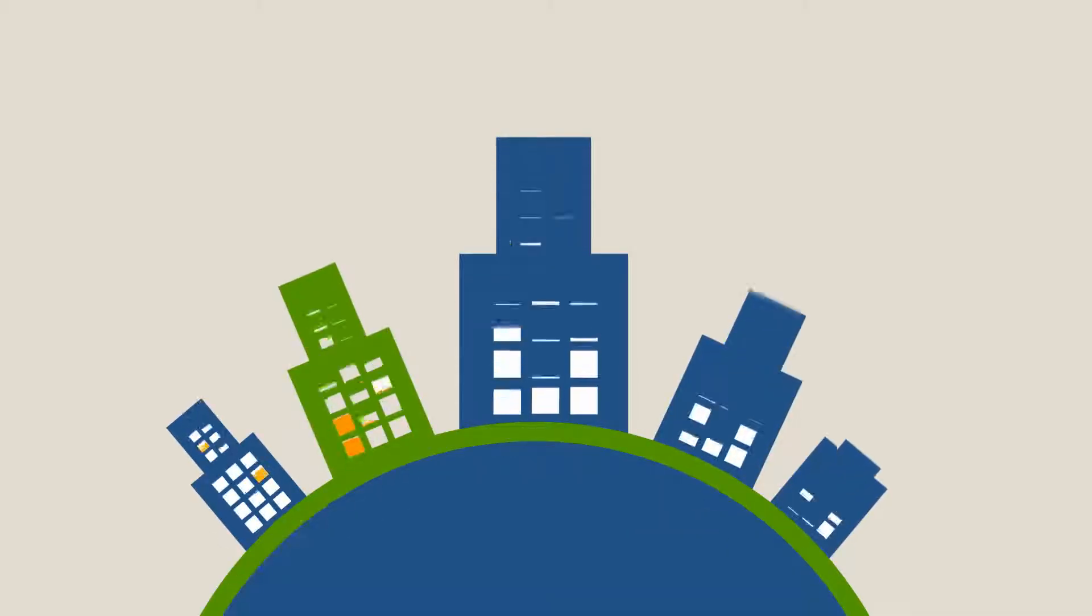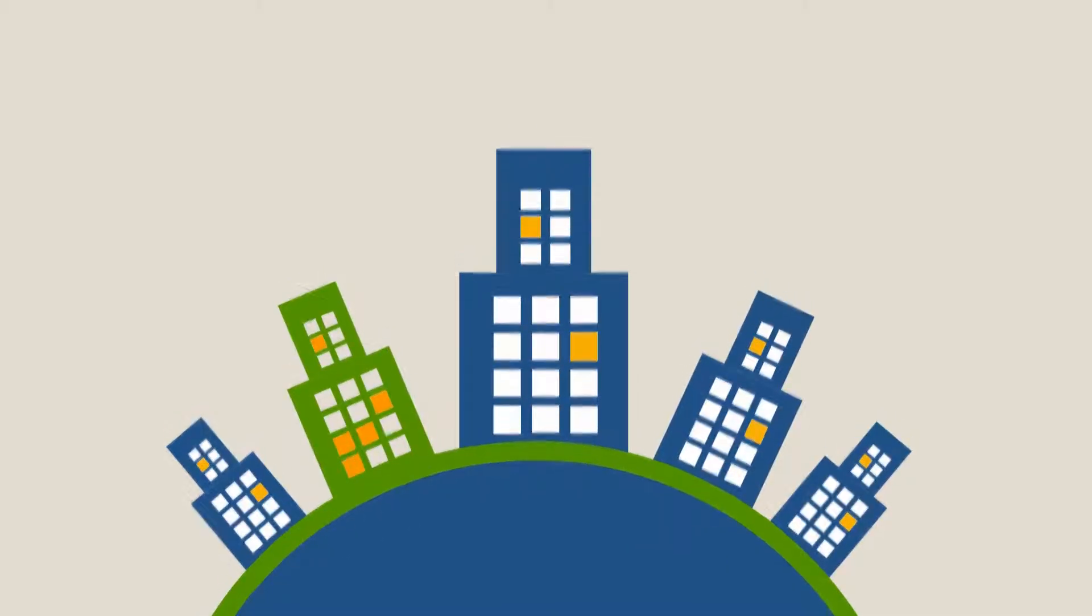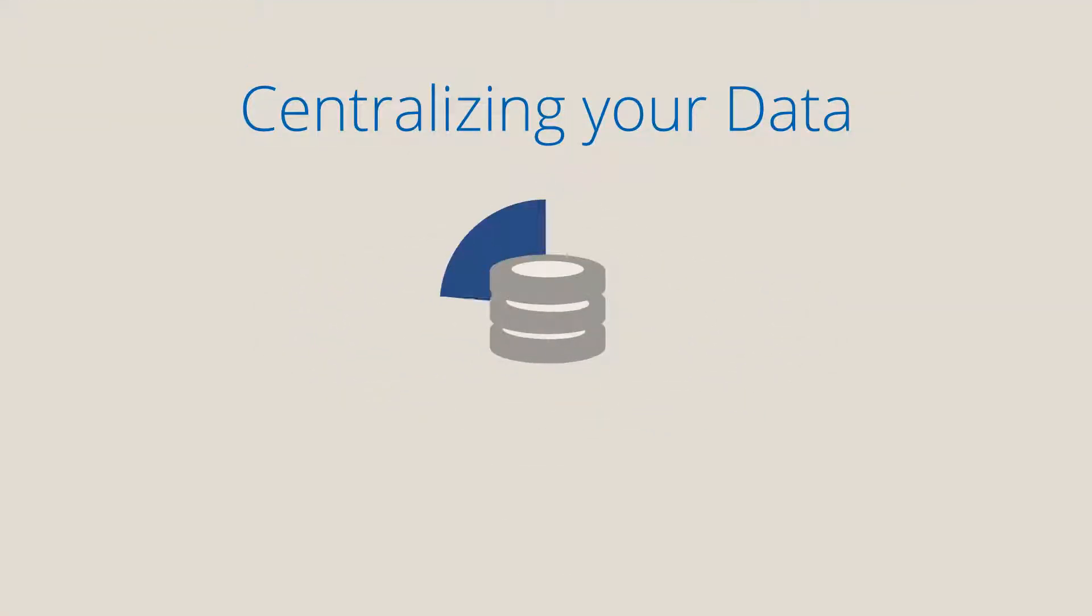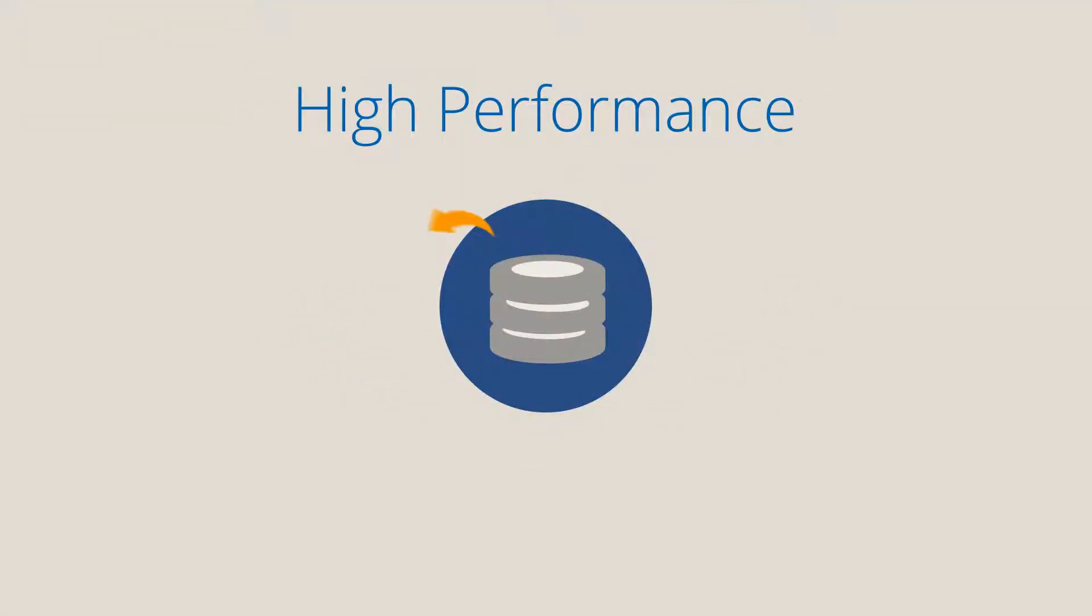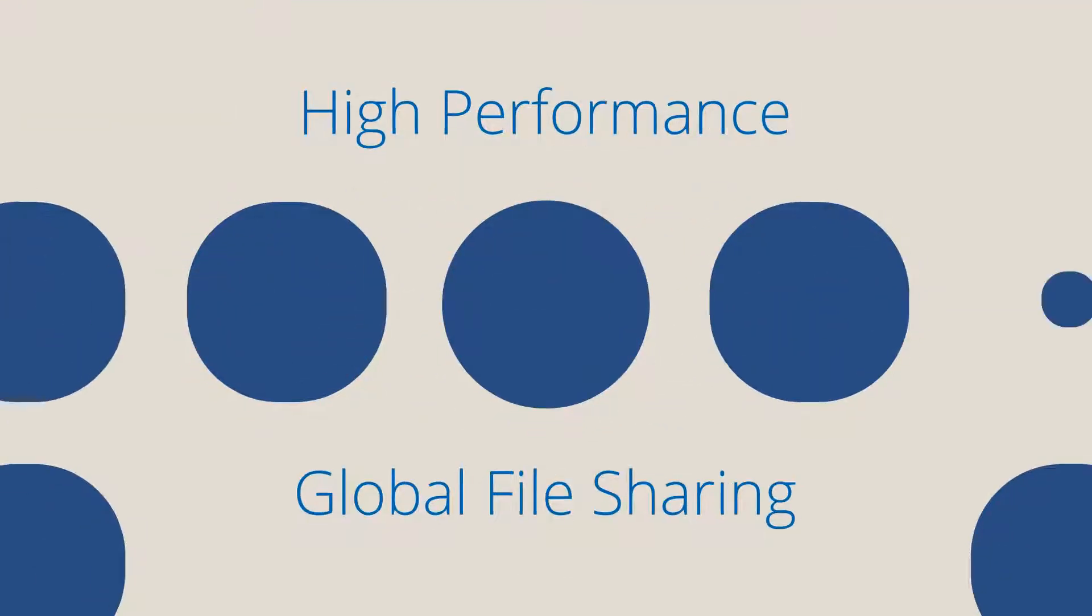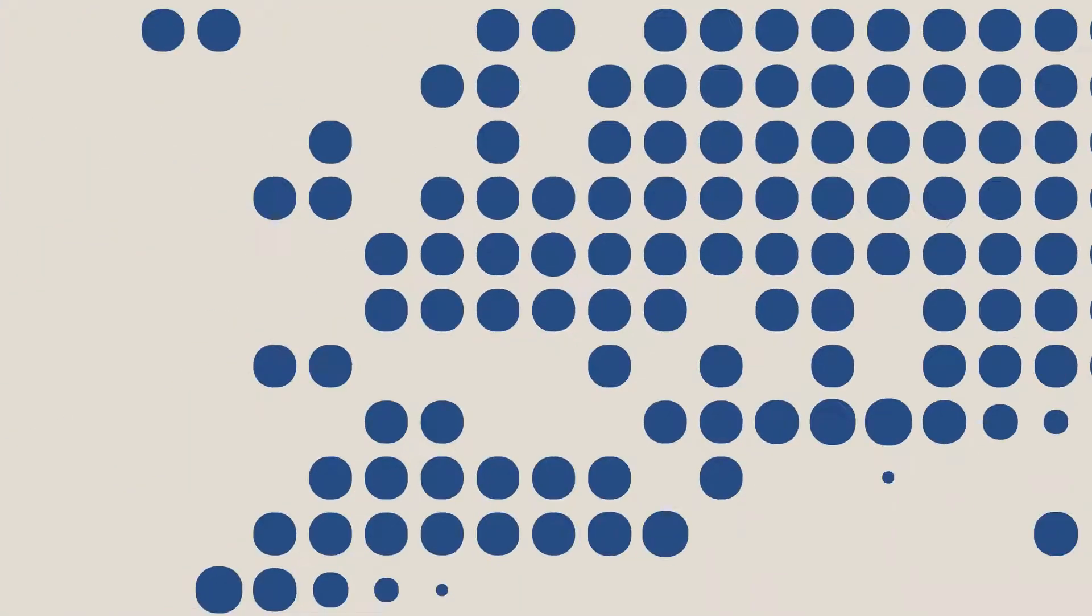When it comes to your distributed enterprise, there are two big challenges: centralizing your data and delivering high-performance global file sharing to your end users.